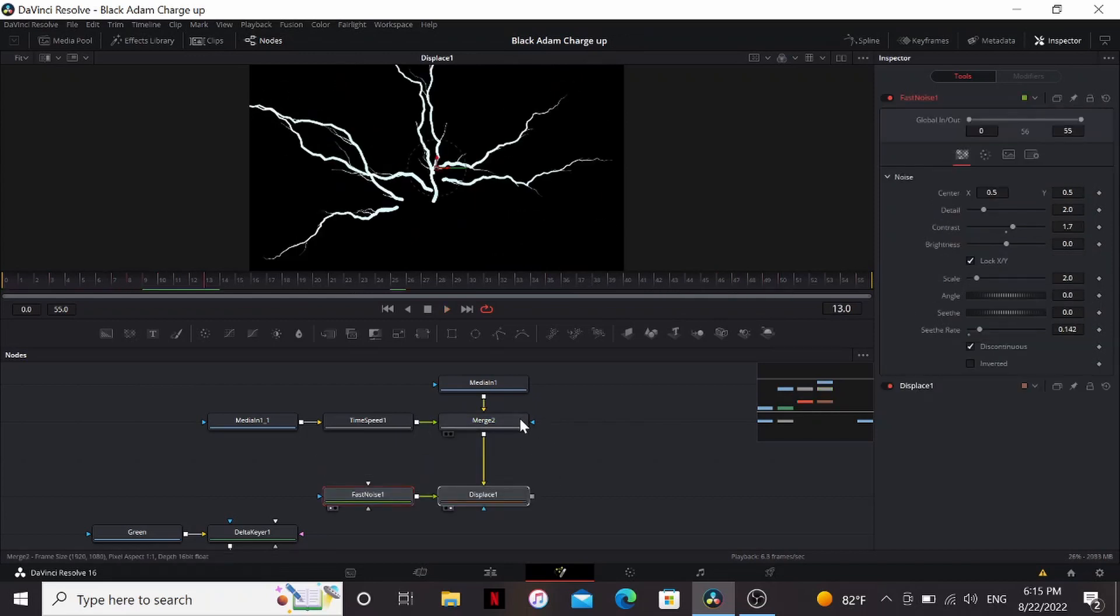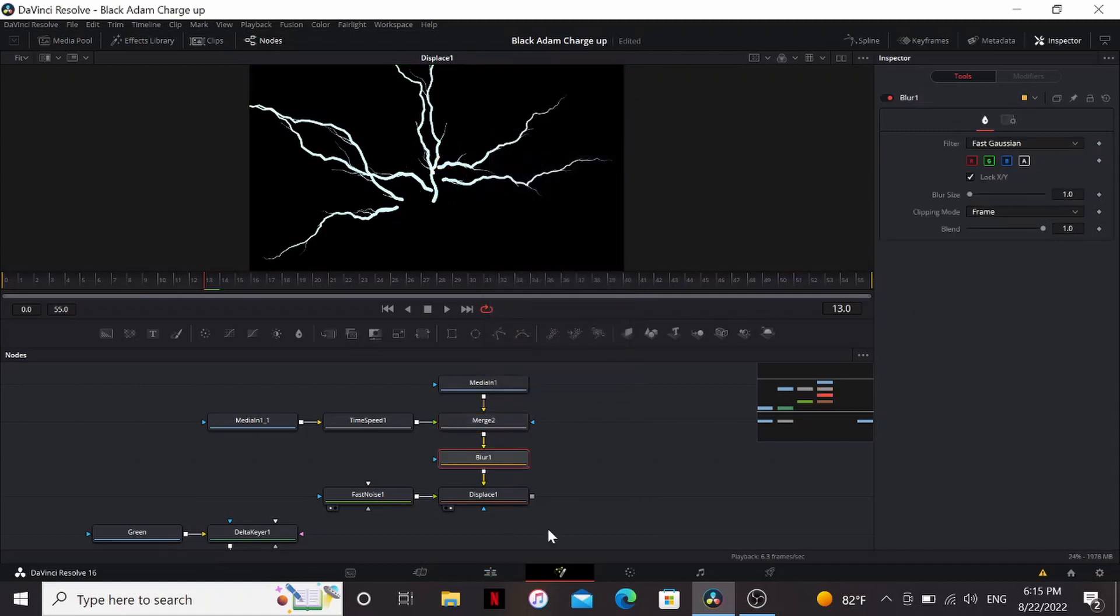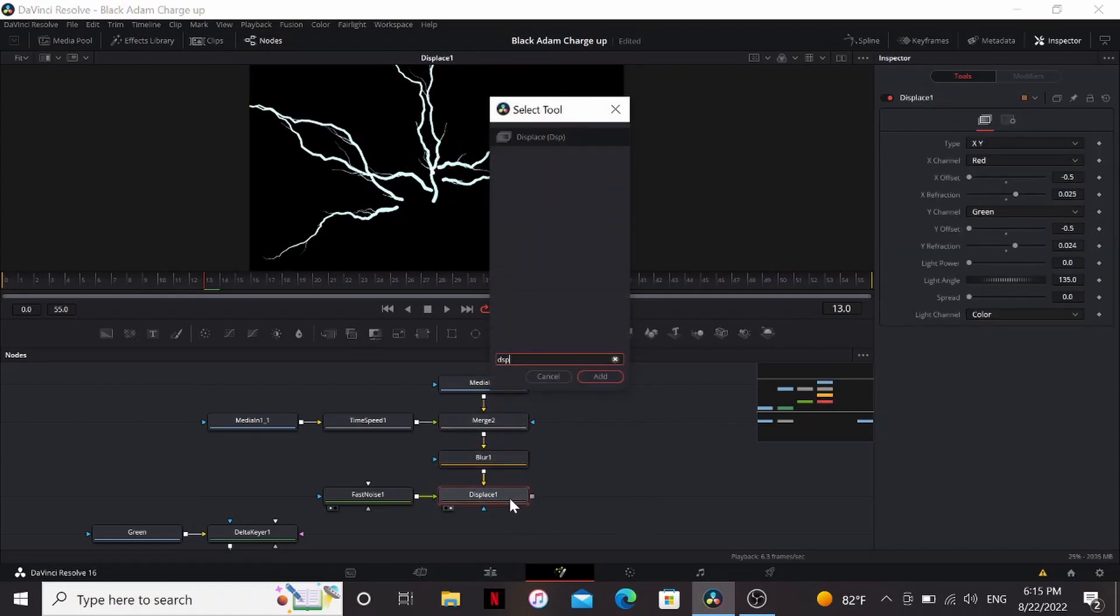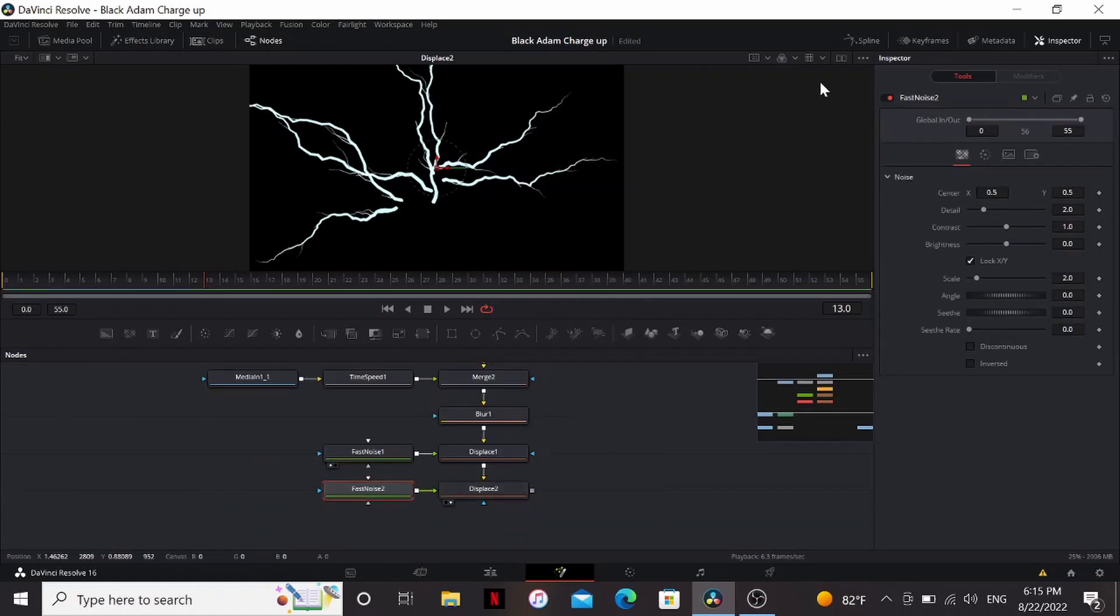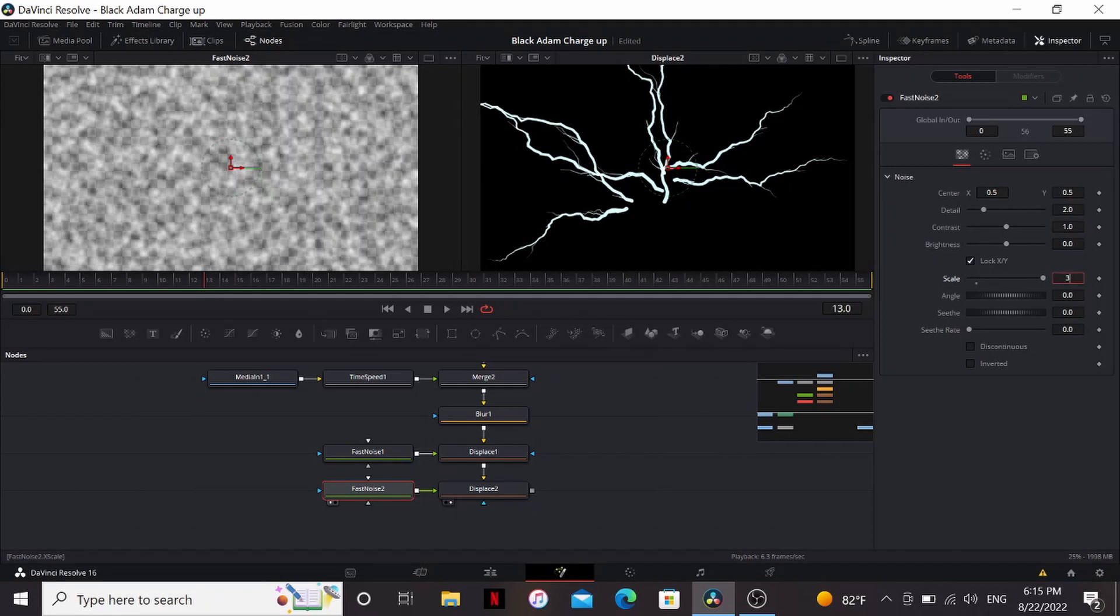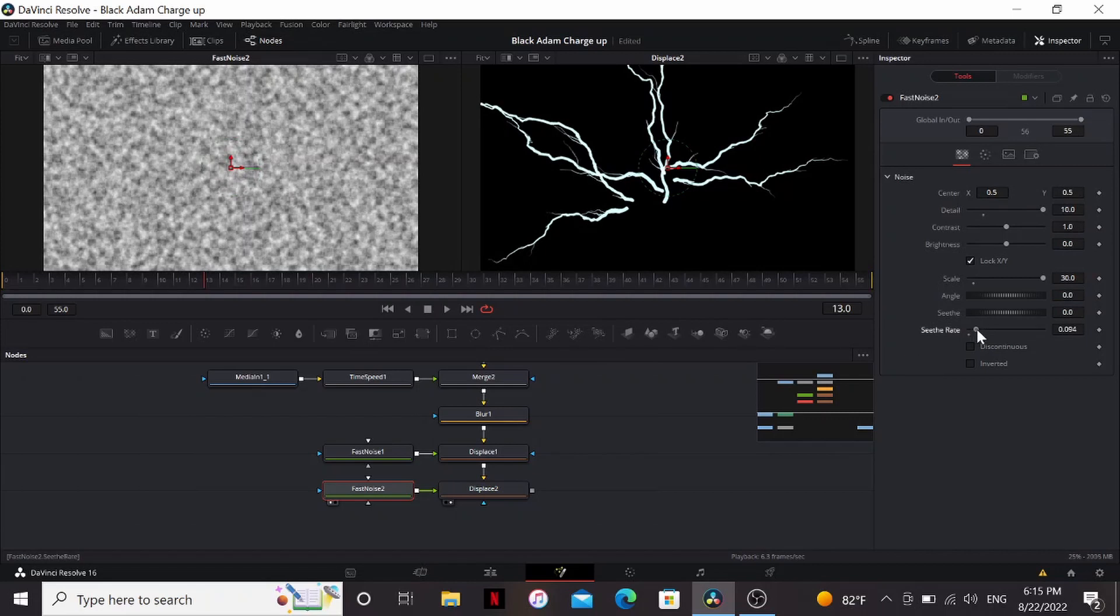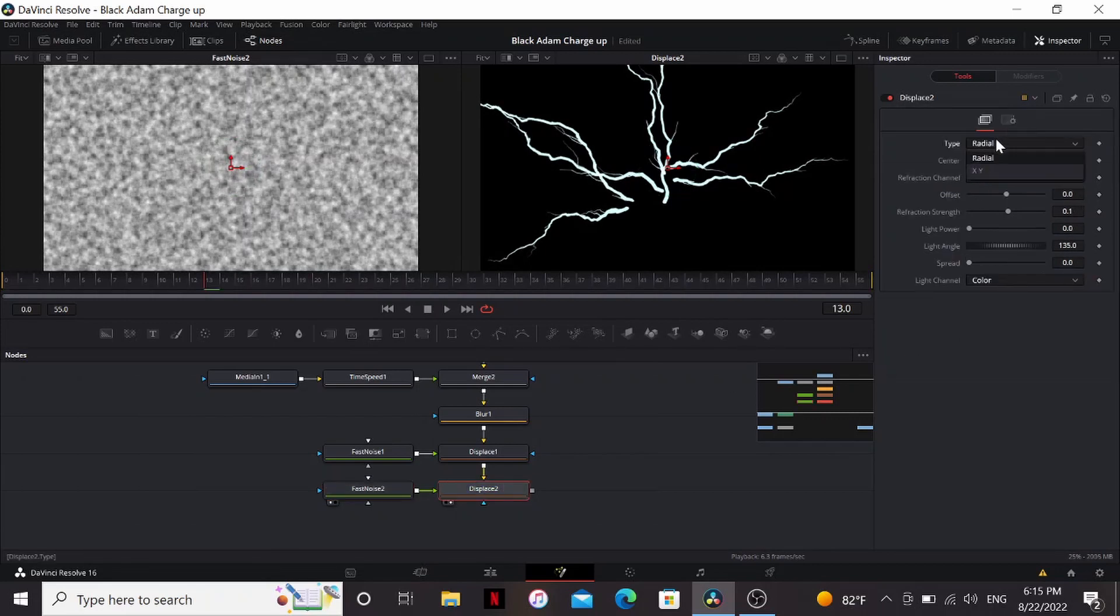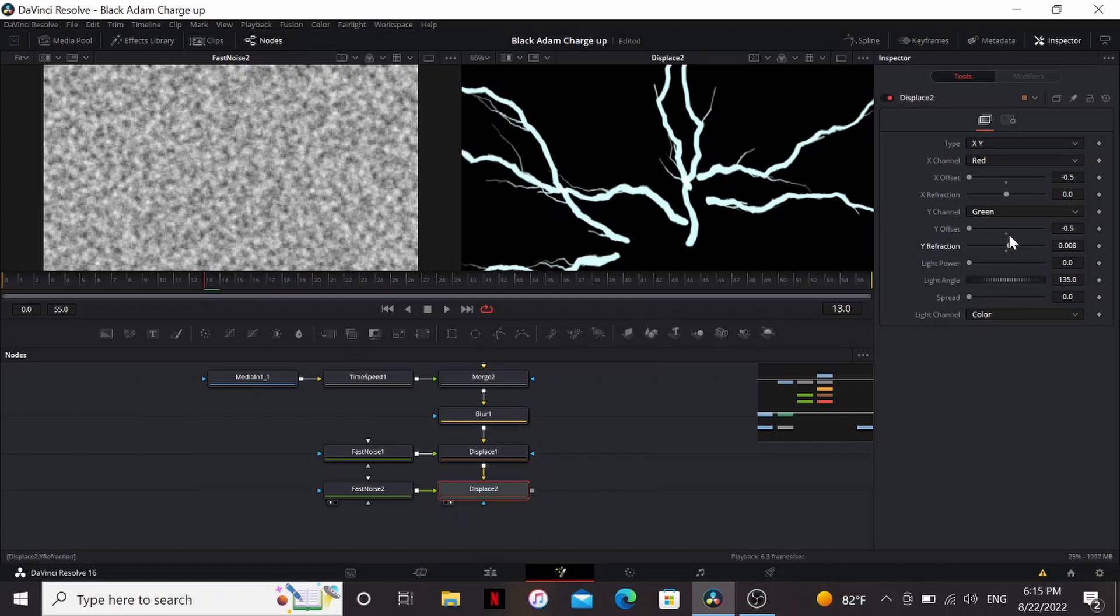Now real quick, before the displace, we can add a blur just to soften up those edges a little bit. Now let's add another displace. Bring another fast noise into that. Now this fast noise, we're going to bring up the scale all the way. Maybe even a little bit more. Let's bring it to 30. And bring up the detail all the way. And maybe bring up the C-thread a little bit. Now the displace. We can do the same thing. Bring down the offset. And then bring up the refraction just a little bit. Until it starts breaking it up and making it look less artificial.